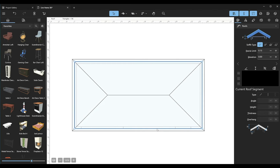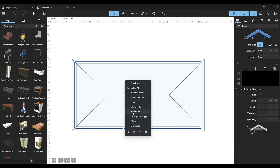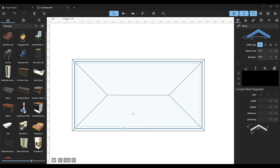Now we can move the corner points and add new ones, but we're mostly interested in adding points. At the edge of this section, add two points as close as possible to one another. Another two points should be added here to make a symmetrical roof segment.